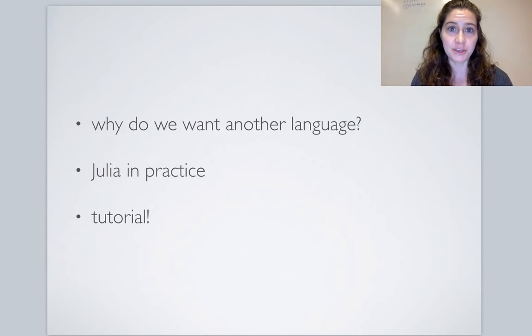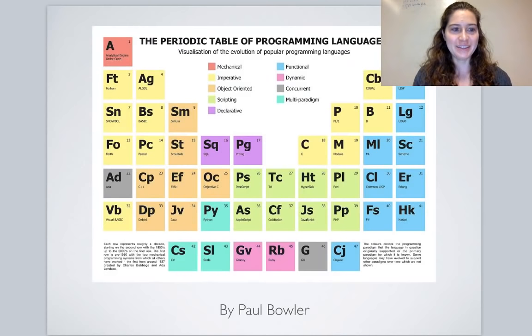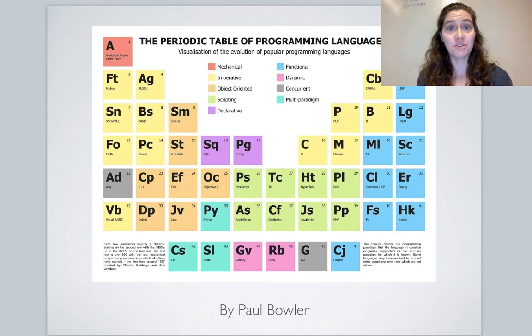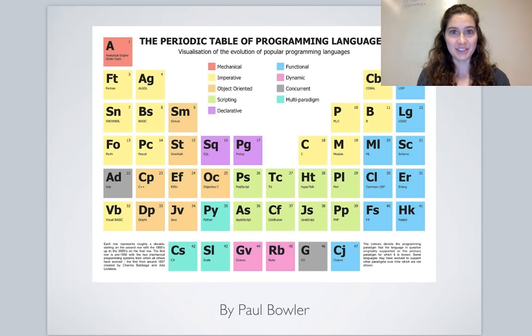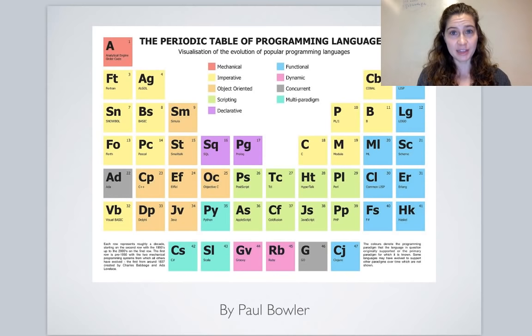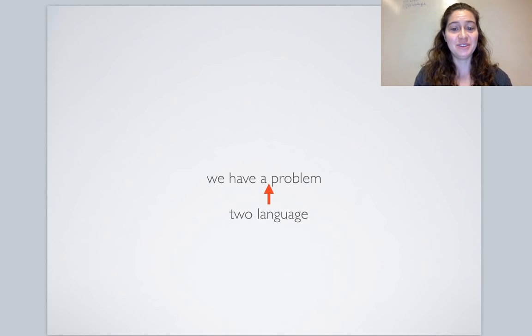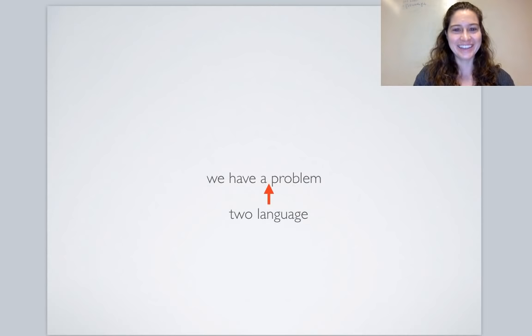So, why do we want another language? I'm showing a periodic table of different programming languages, color-coded by their features. Even with all these existing languages, we still have a problem called the two language problem. I'll explain what that is now.